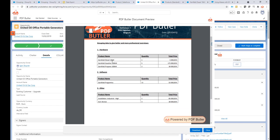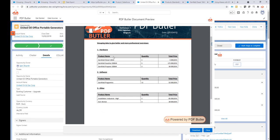It looks exactly as intended. I have my hardware products, all of my software products, and my other products. I'm now grouping by product family and giving a nice overview per product family of all of the products that I've been buying.